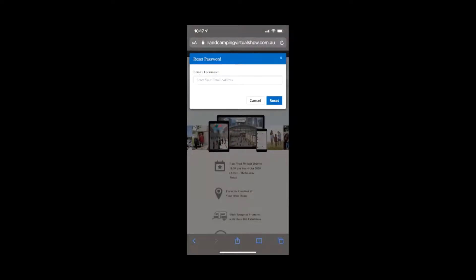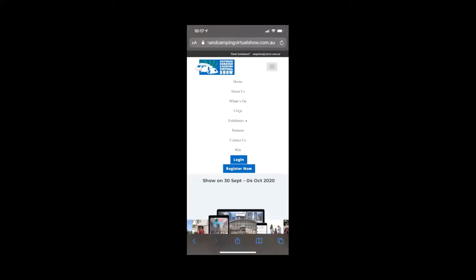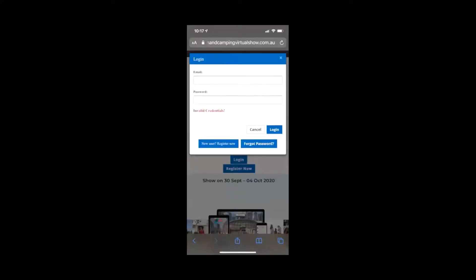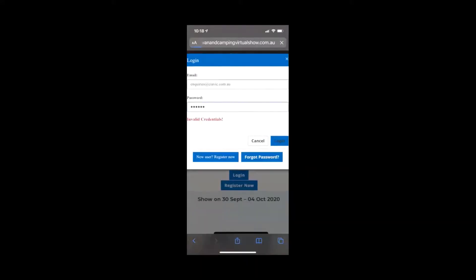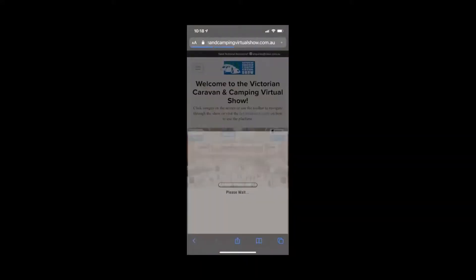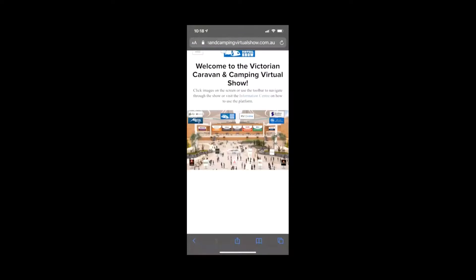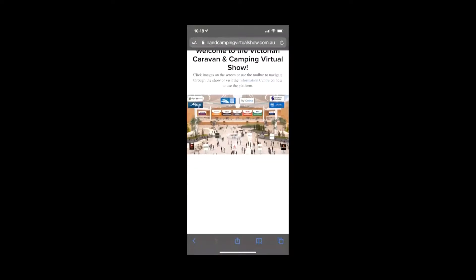So if I close that, now what I'm going to do is I'm going to log in. I click the login button once I've entered in my details and you see I'm now into the show.